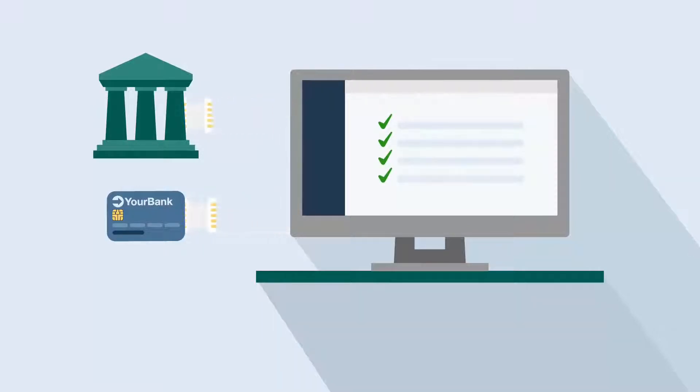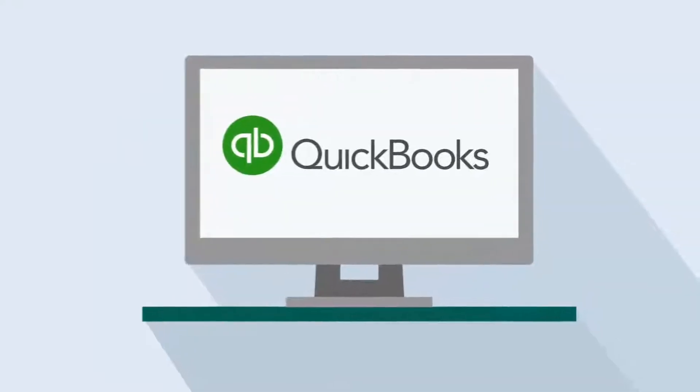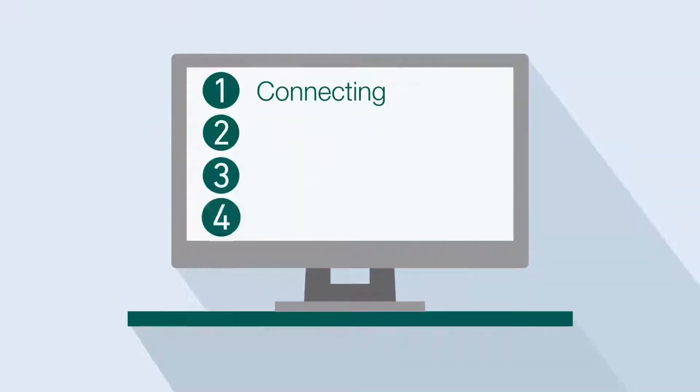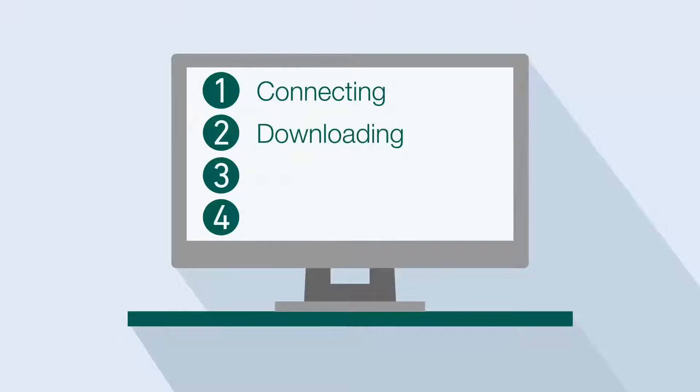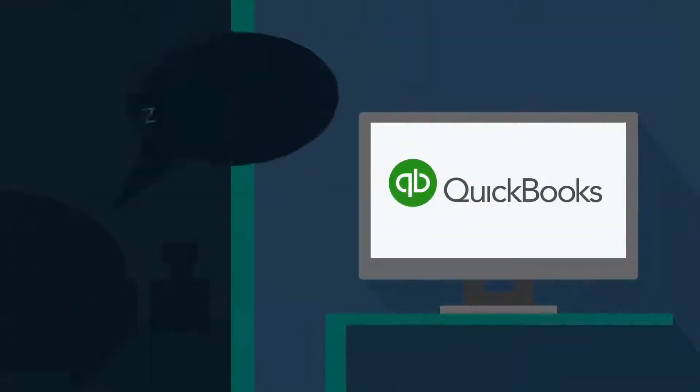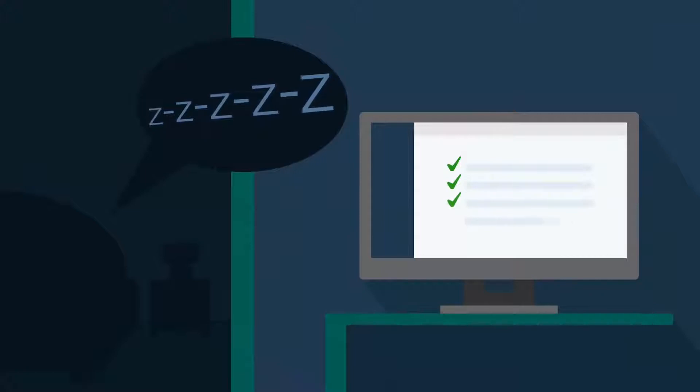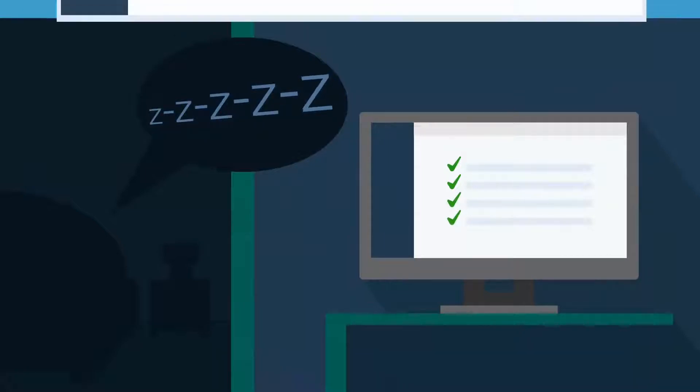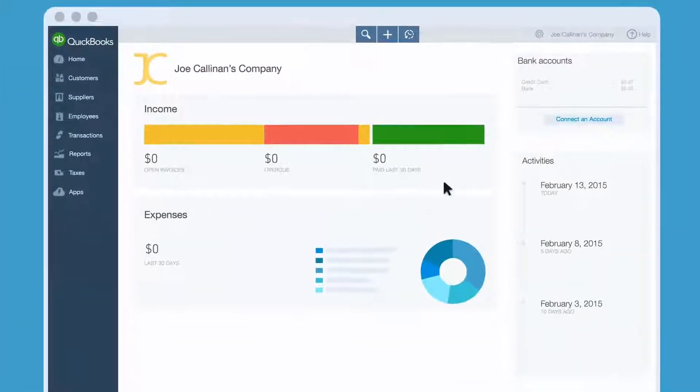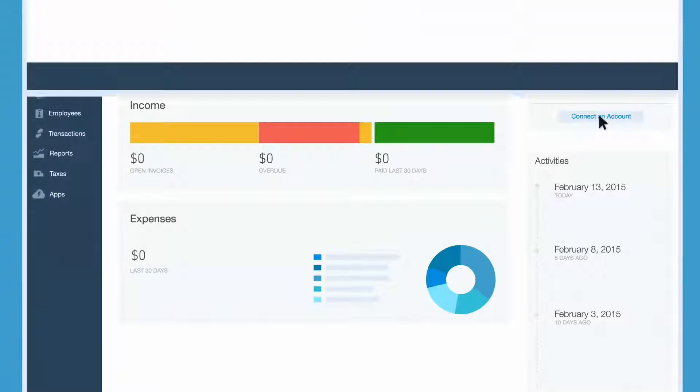After a while, it makes balancing your books a breeze. We're not going to lie to you. Connecting your bank and credit card accounts to QuickBooks, downloading transactions, then adding and matching them with your books for the first time, can take a while. But we'll walk you through it. And if you invest the time now, you'll get it back later when QuickBooks learns how to do most of the work for you. Let's start with the easy part. Connect your bank account.